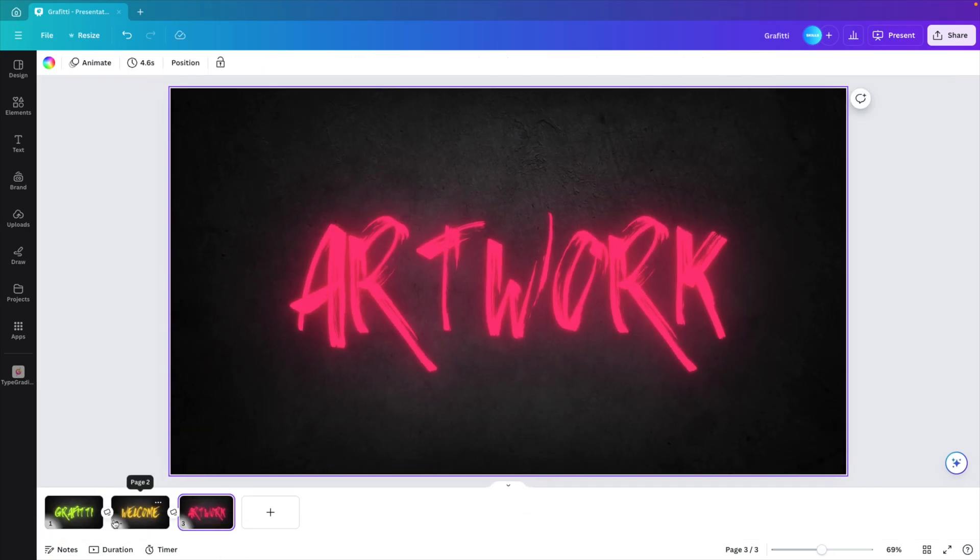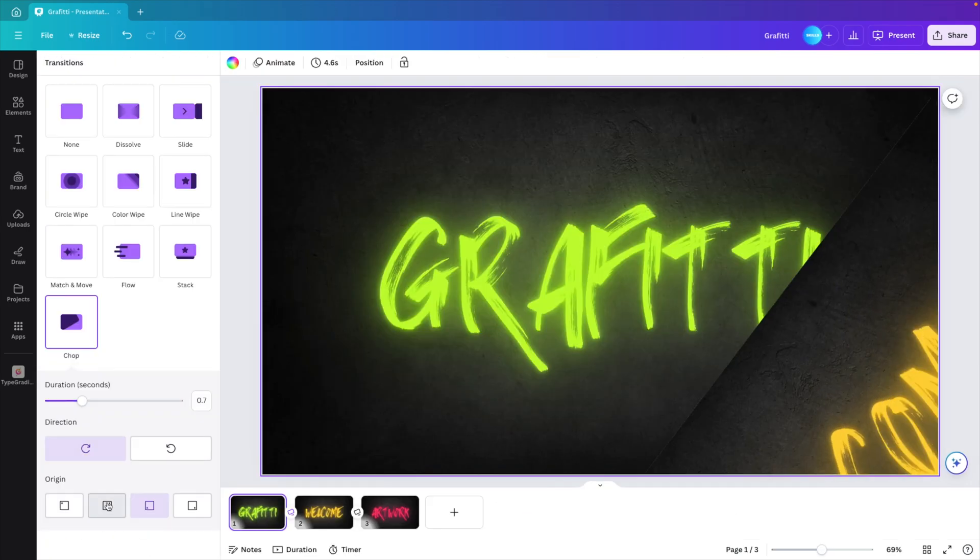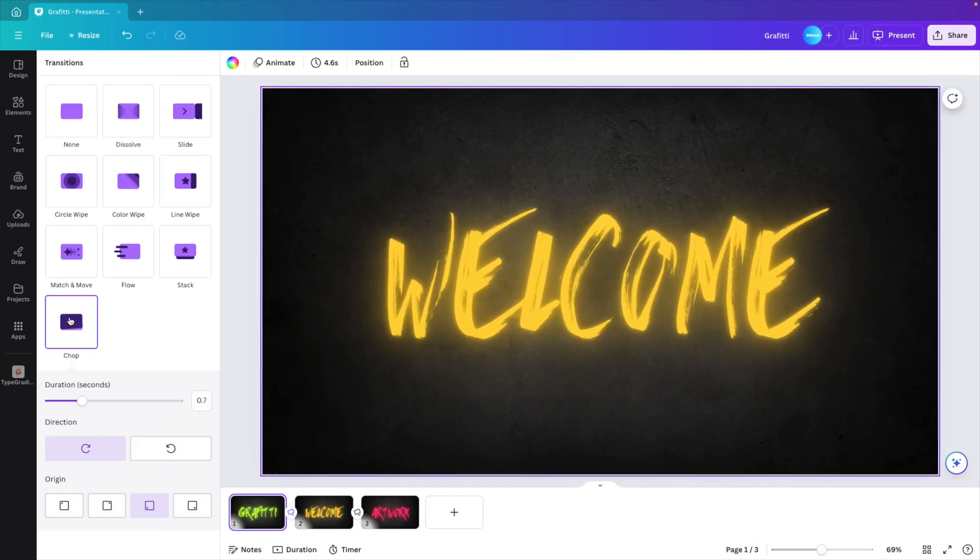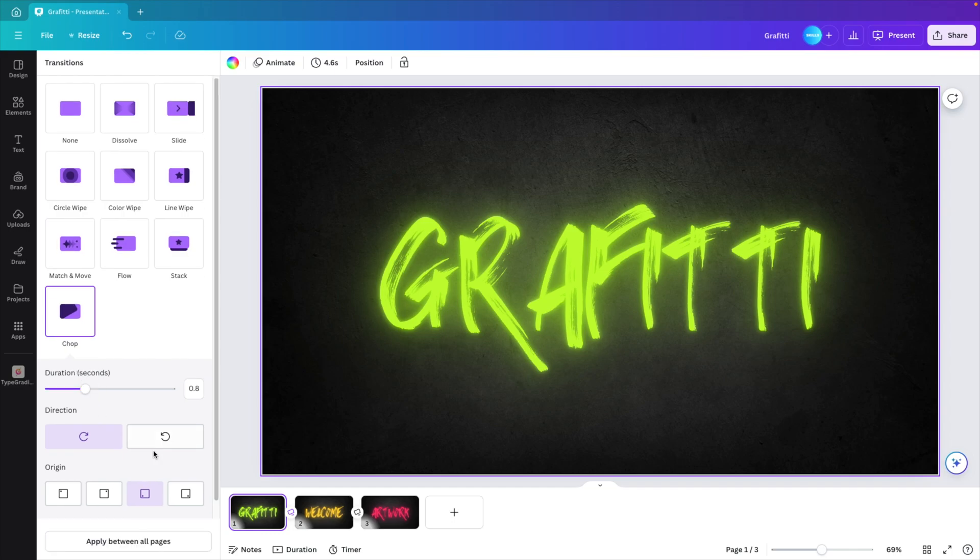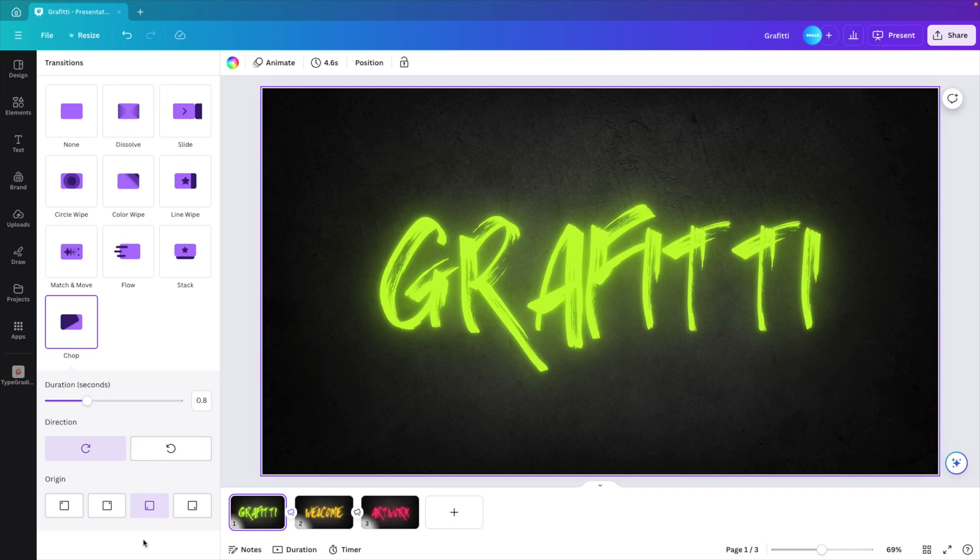Let's put some transitions in between. Let's go for the chop effect and put the duration at around 0.8. Apply between all pages and let's preview.